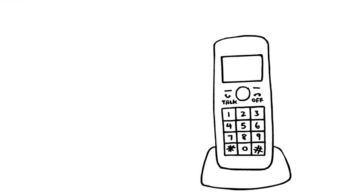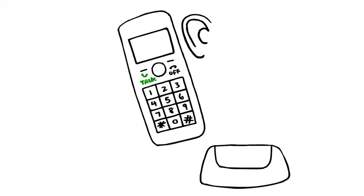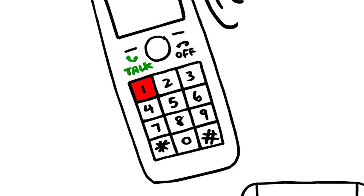For cordless phones, pick up the phone, push the talk button, put it to your ear, listen for a dial tone, then dial 911 and wait.